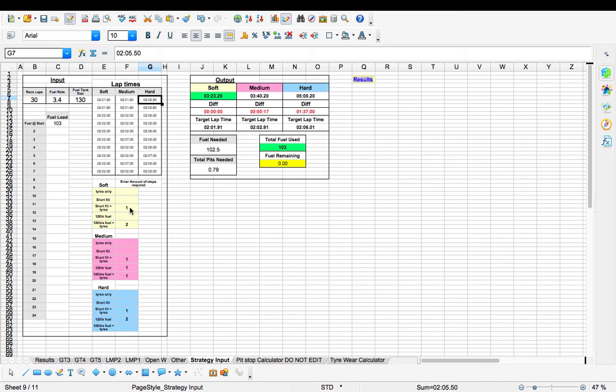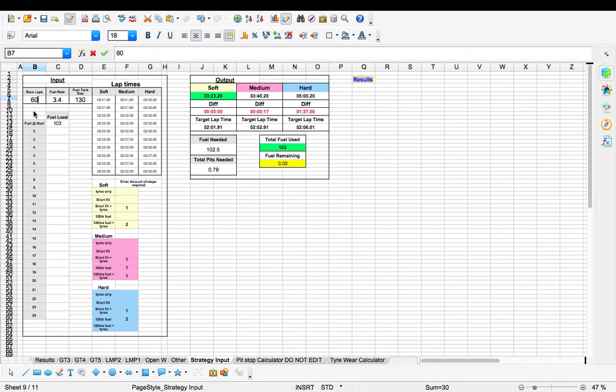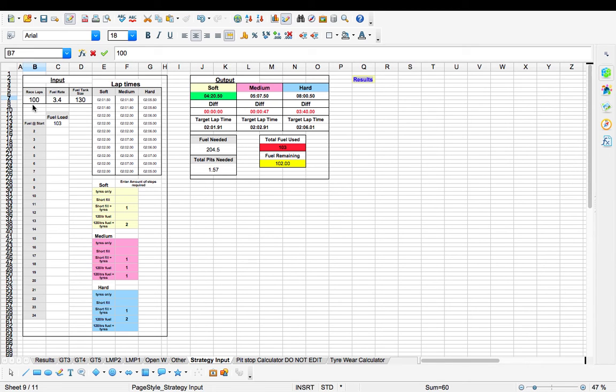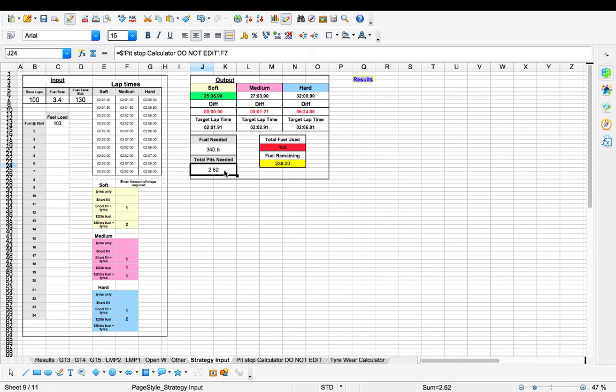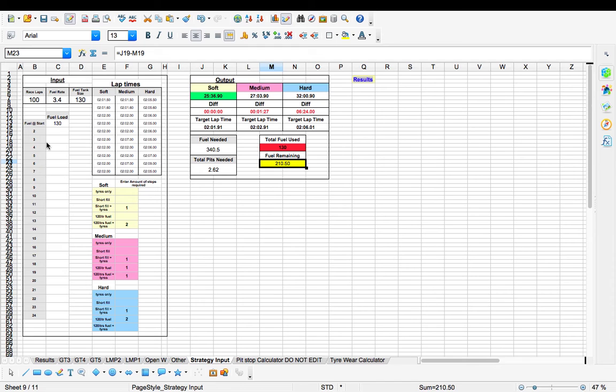Now once you've selected that, you've got your pit strategy basically. So your soft tyre, we need half a tank of fuel. Actually let me change that to something a little more accurate. Let's do 100 laps. So now you see it's changed. We need 2.6 pits. So our fuel is out. So let's put that into 130.